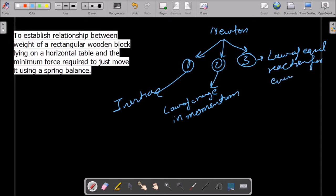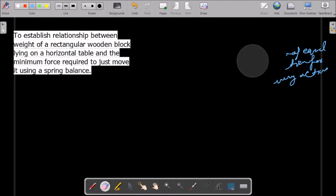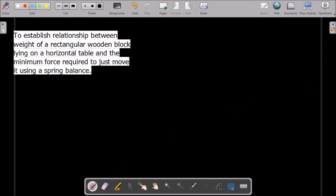For every action. So these are the three laws given by Newton. Today we will perform a second law based experiment and we will see what Newton said was right. As Newton said in his second law, if we change the momentum of the body, then that change occurs in terms of a force — the change in momentum of the body will be equal to force.